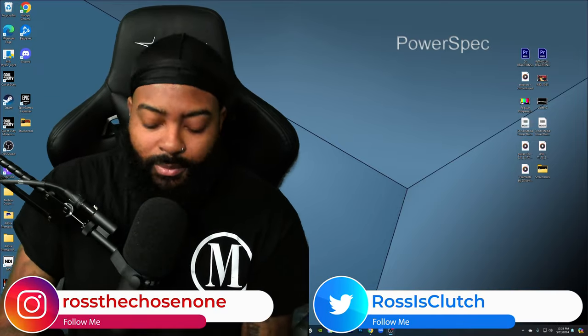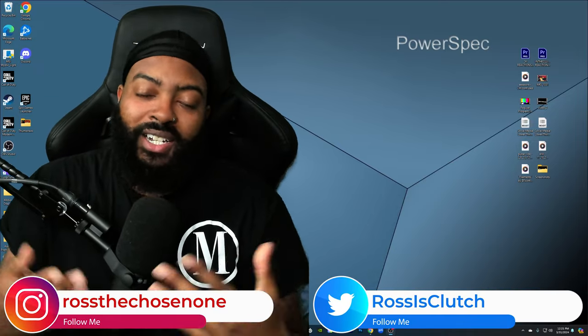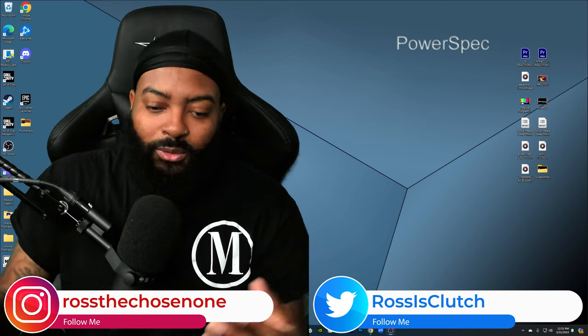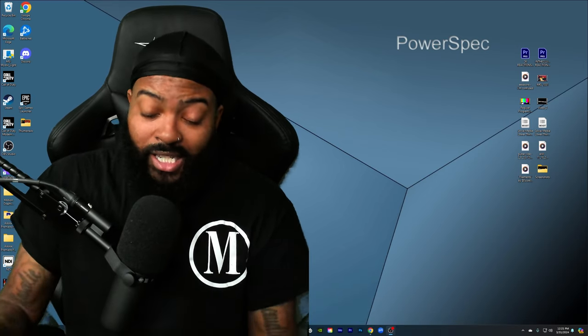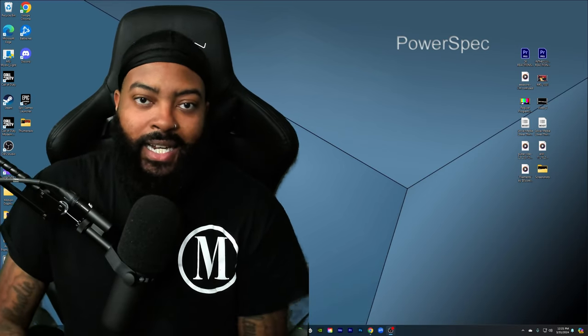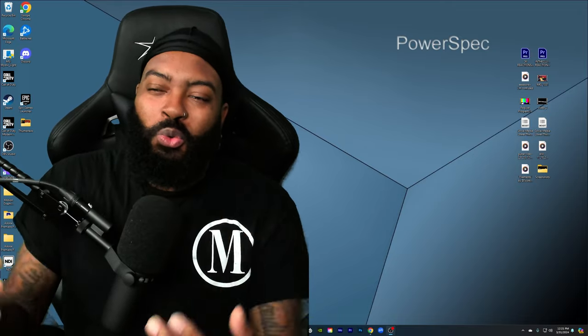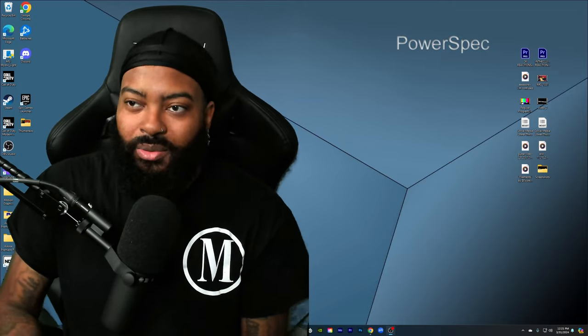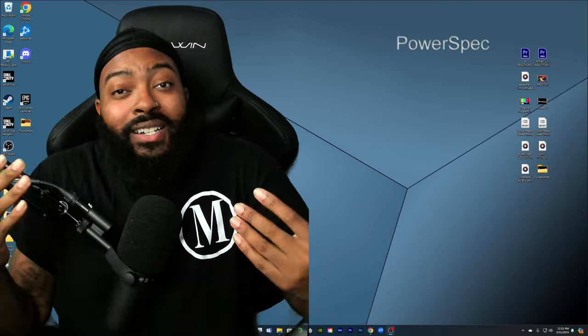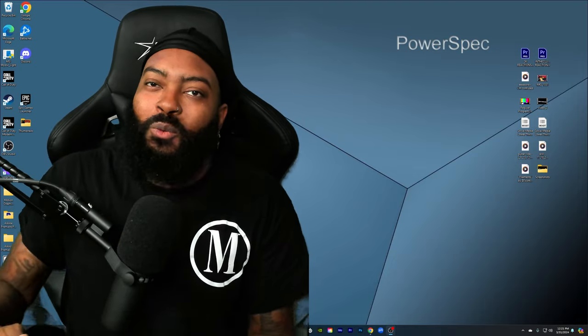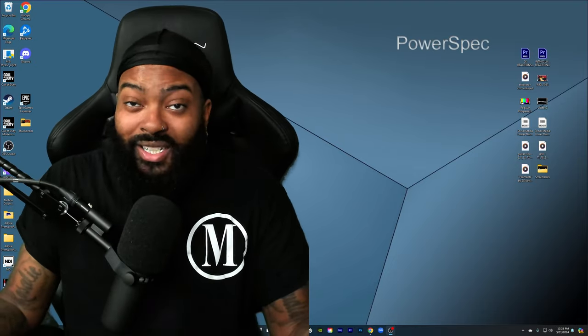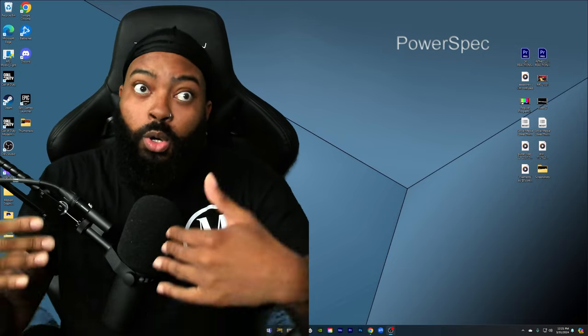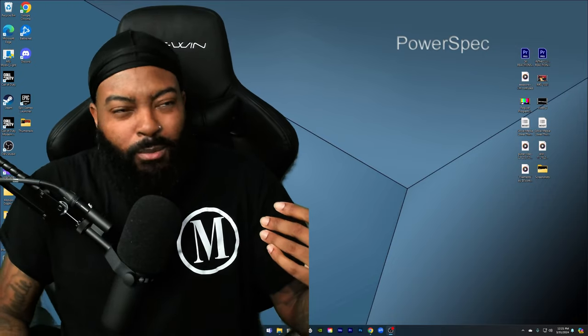What's good y'all, it's your boy Ross back again with another video. Shout out to one of the homies in the Clutch Discord for giving me this video idea. He suggested that I check out some unpopular wrestling takes on social media and talk about them. That's what I decided to do, except I wanted to switch it up.